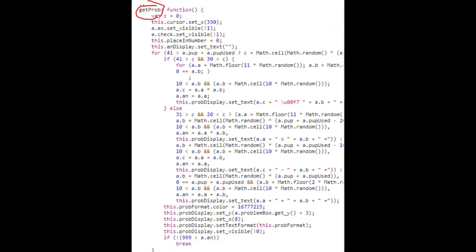Basically what is happening here is that the code is using the amount of power-ups a player has used and how many power-ups the player has at the moment to determine what difficulty the problem should be. This makes sense because as you progress further into the game, you expect the problems to become harder.